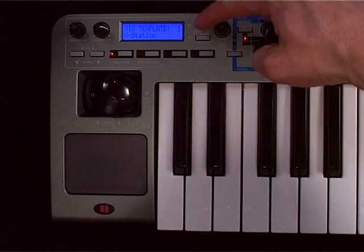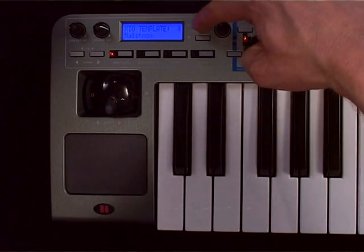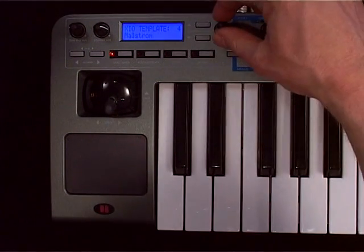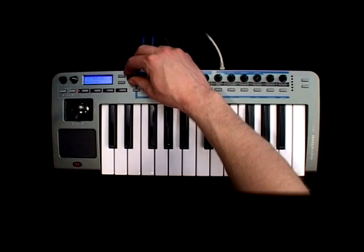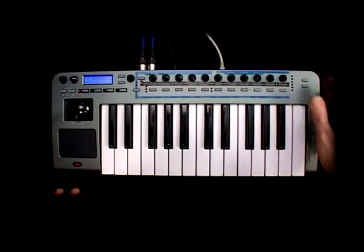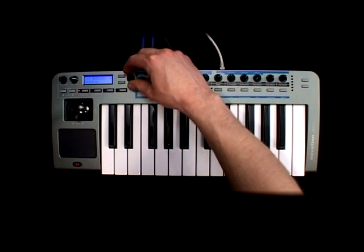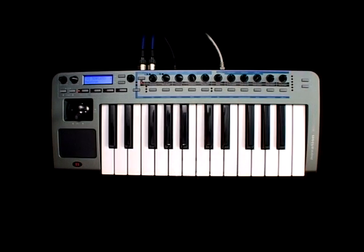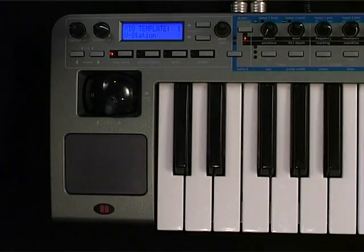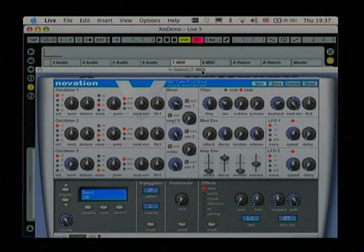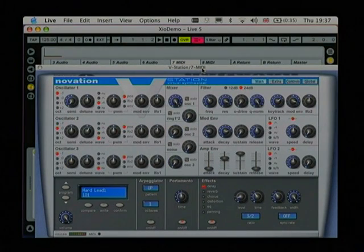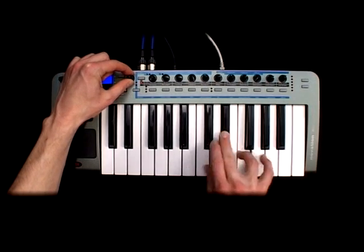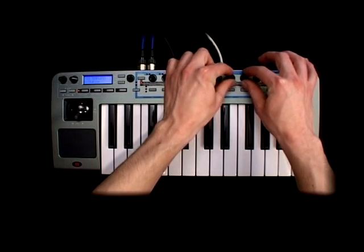I use these buttons here to step up and down through the onboard templates. The encoder is used for program change data — rather than changing the sound of the Xyosynth synthesizer, this time you're changing the sound of the synth that's being MIDI controlled. For example, if I want to control my V-Station here in Ableton, I have to select the V-Station template, put the track into MIDI record, and now I can play the V-Station using the keys, change the V-Station sound, and tweak the V-Station parameters using the controls here.